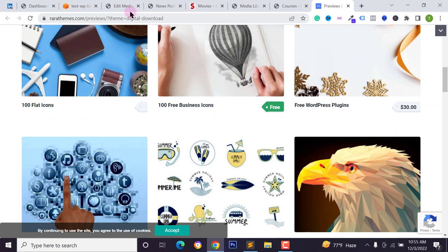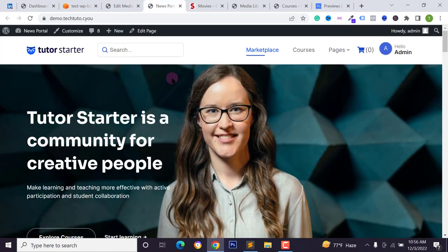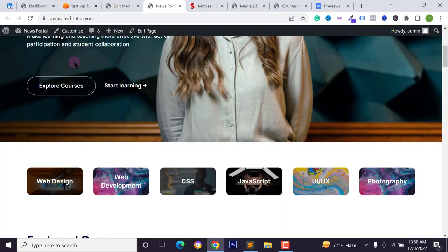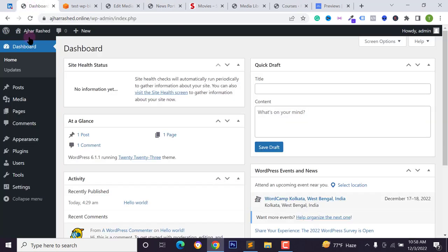You can use this method or functionality for any WordPress website. So let's get started. Before starting, please like, comment, share, and subscribe to the YouTube channel. First of all, you have to log in to your WordPress dashboard.